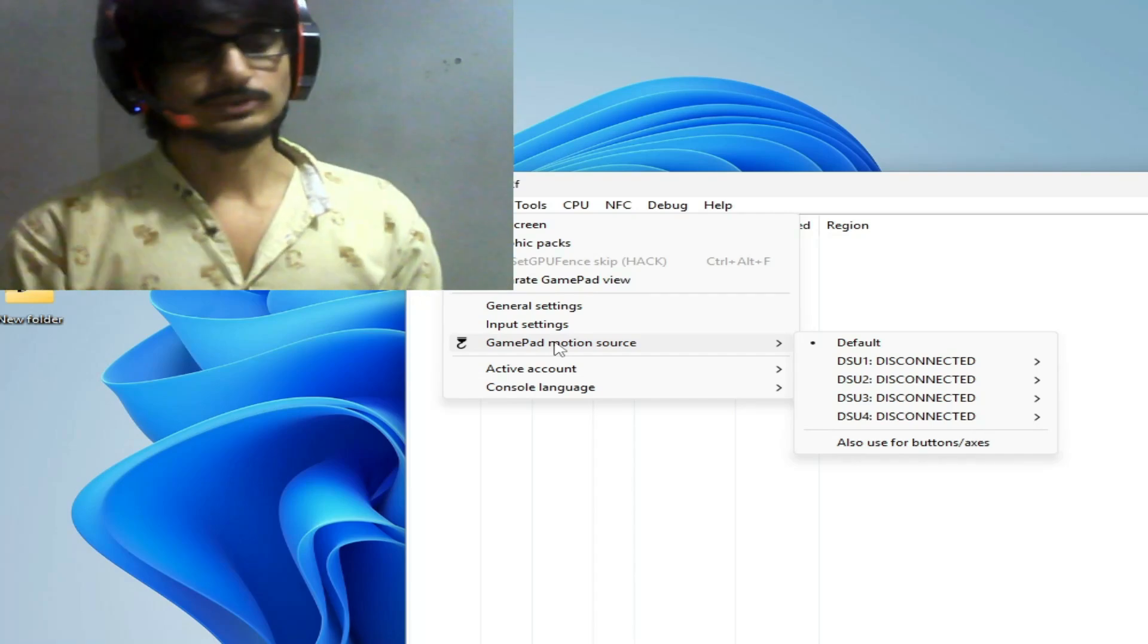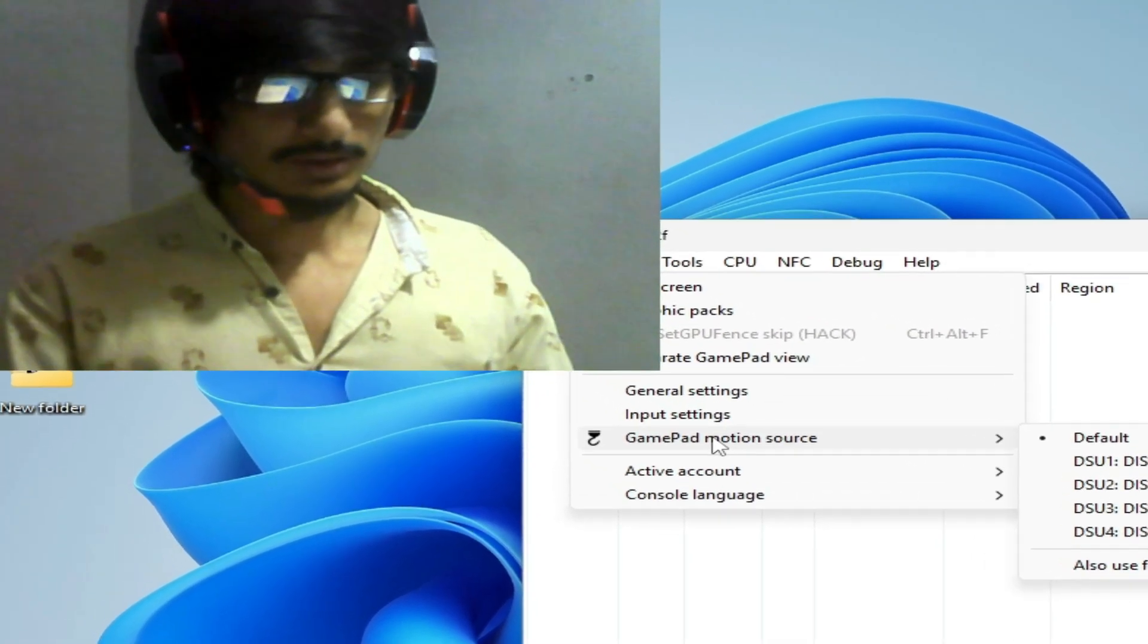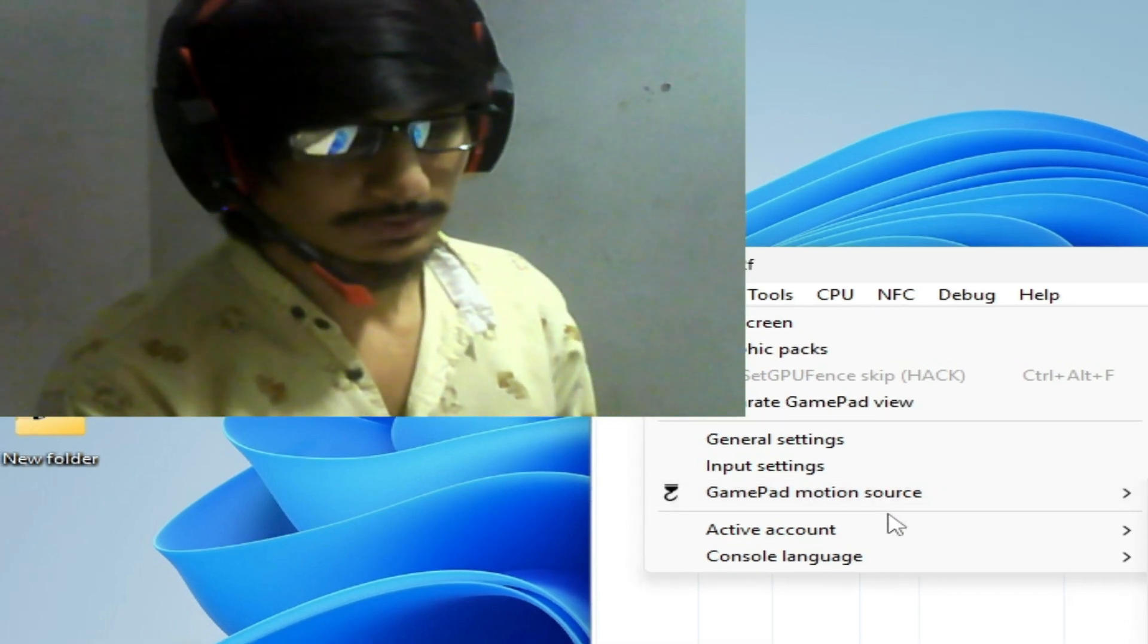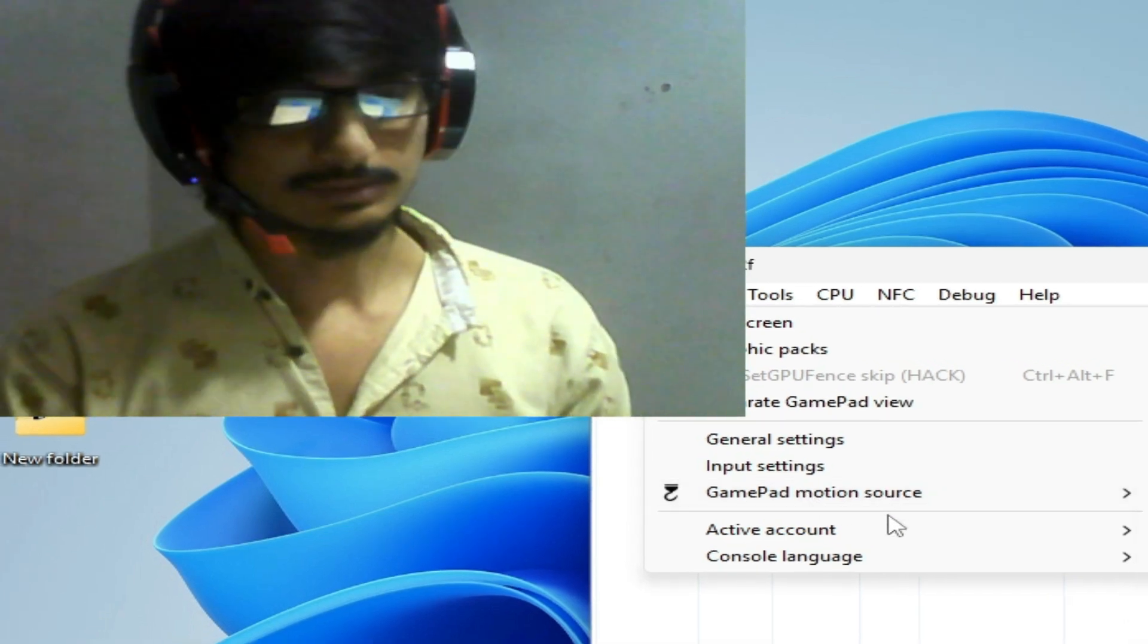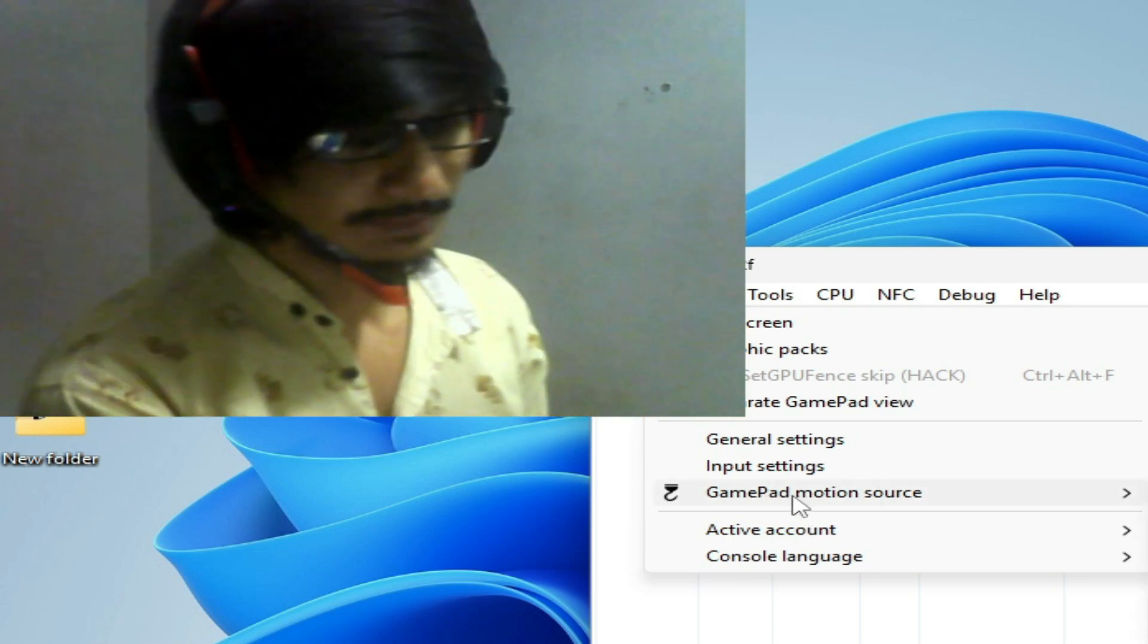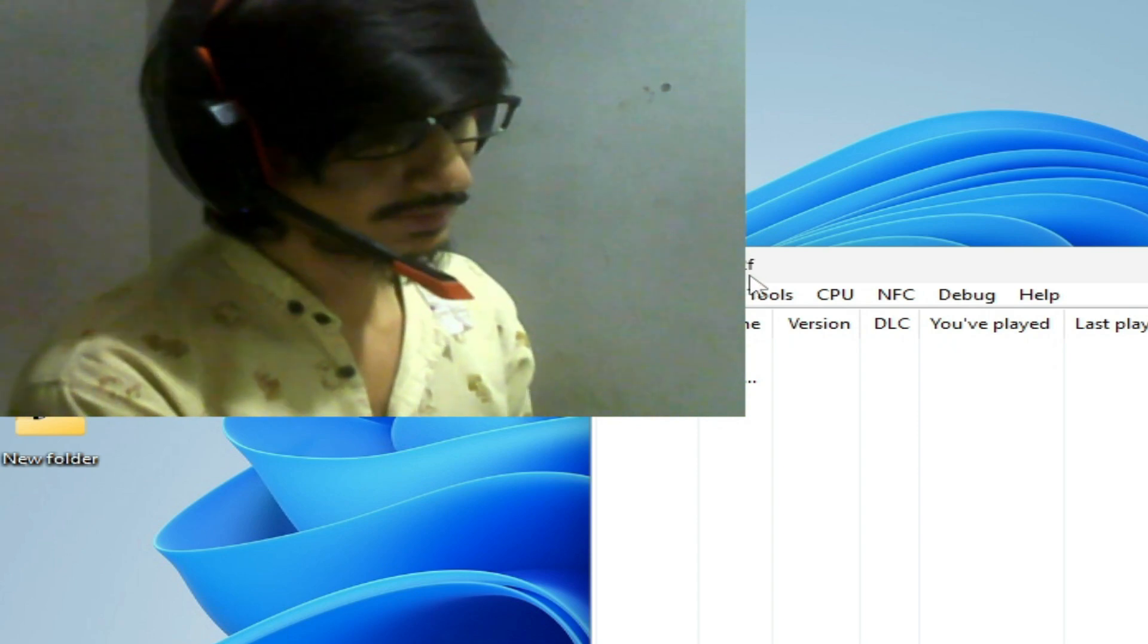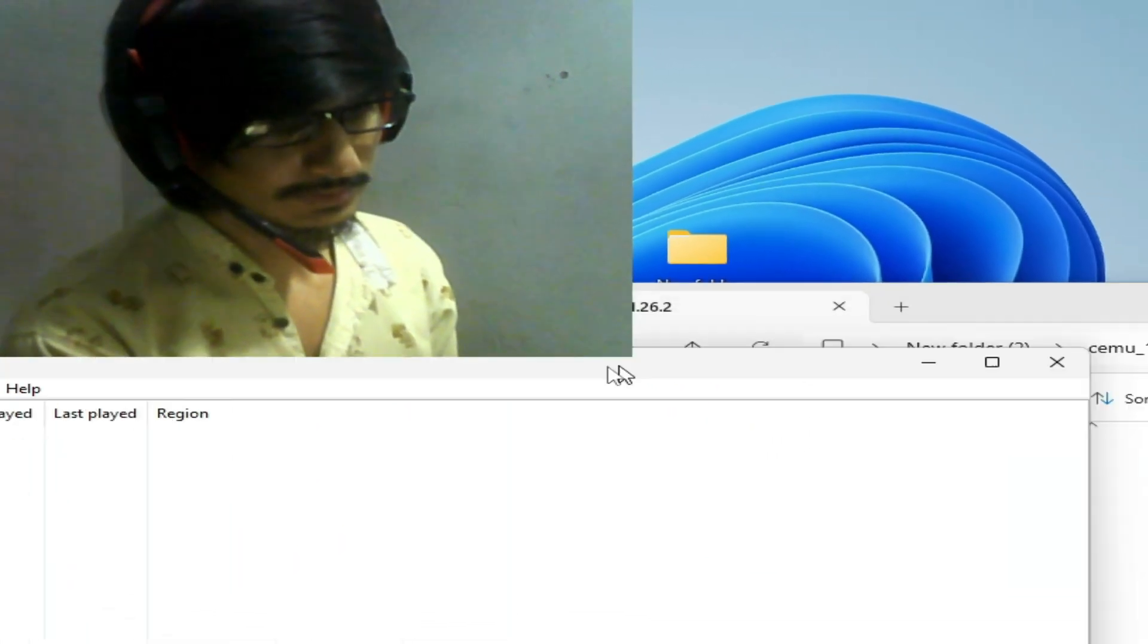Hello guys, welcome back to my channel. In this video today I'm going to show you how to fix gamepad motion source is missing from your Cemu emulator. So let's start. As you can see, this is my gamepad motion source in Cemu 1.26.2. So I'll close it first.